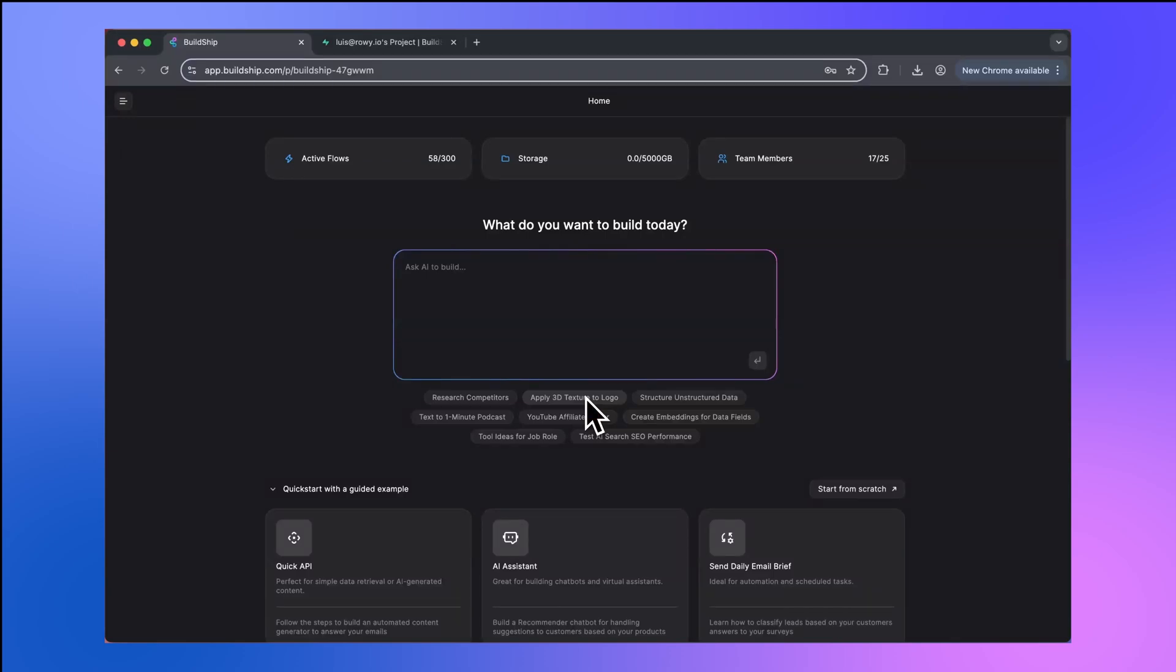Let's go through a walkthrough of how you can create your own custom integrations in Buildship to connect with your external systems, CRMs, APIs, and so on. To begin, we'll start from scratch.